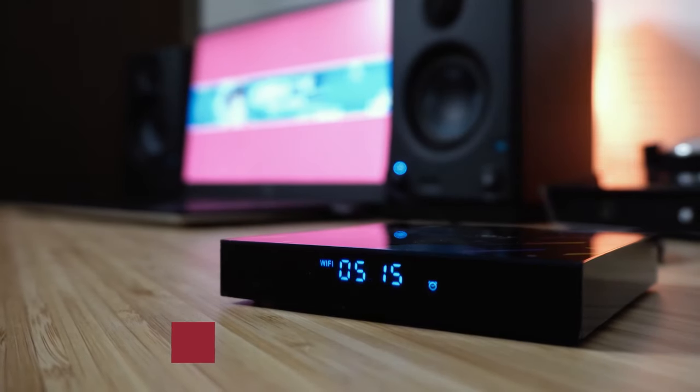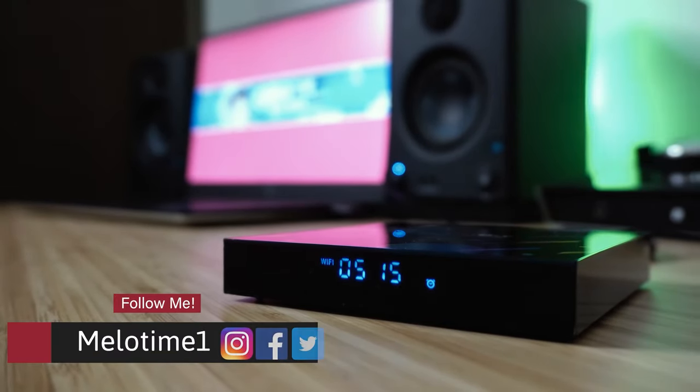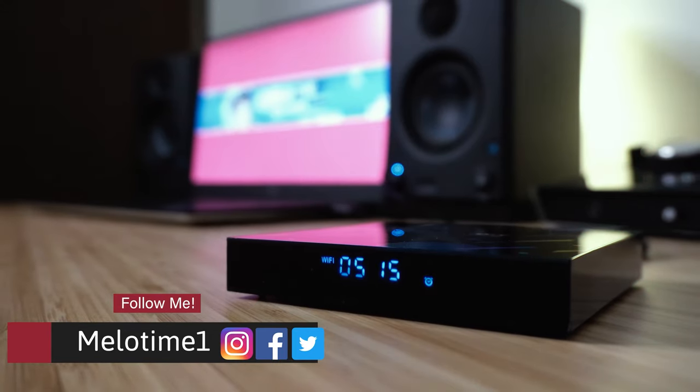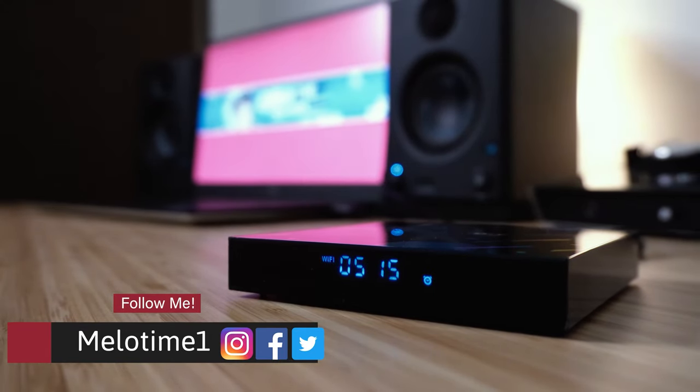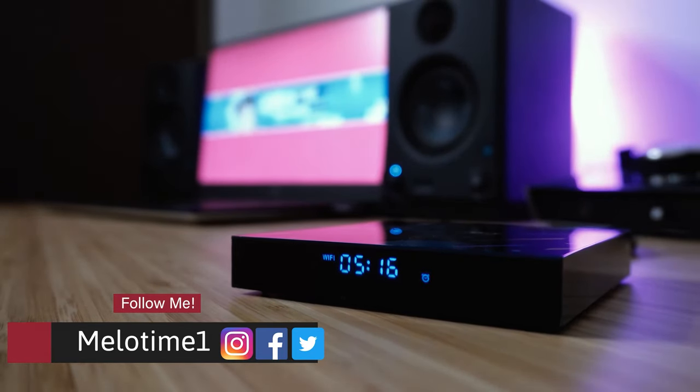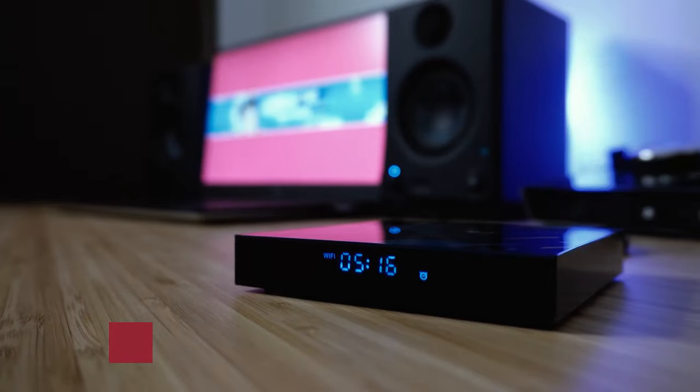In the front of the box you have a display that shows time, Wi-Fi or Ethernet connection, and if you have something connected with the USB to the box it will display it as well.